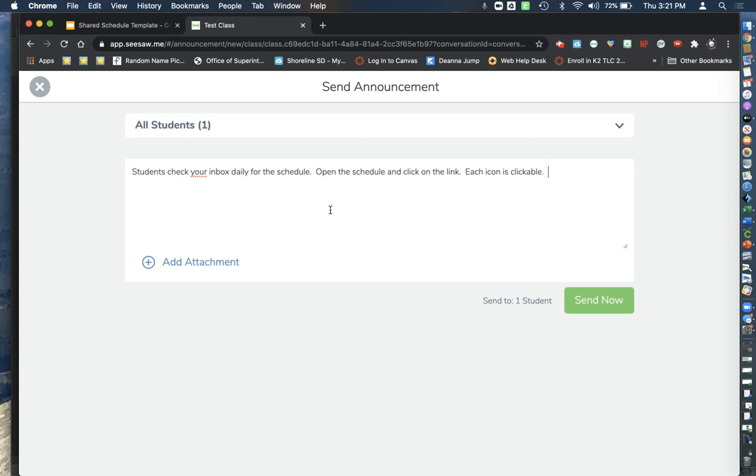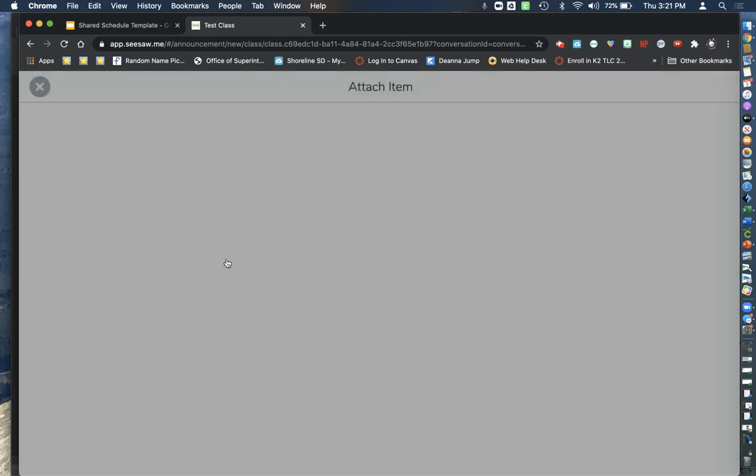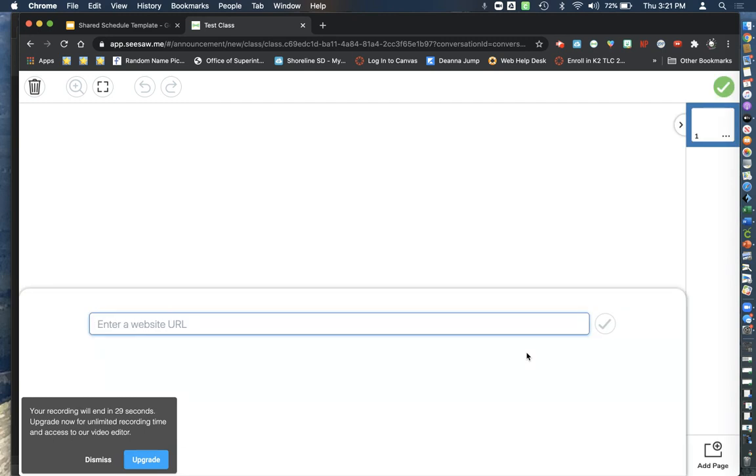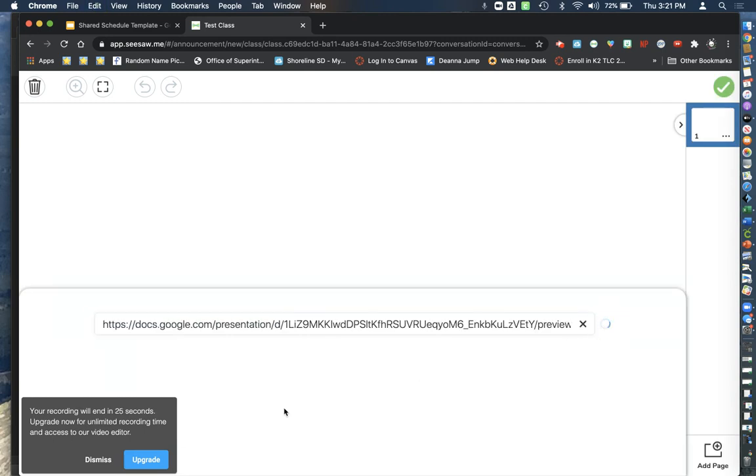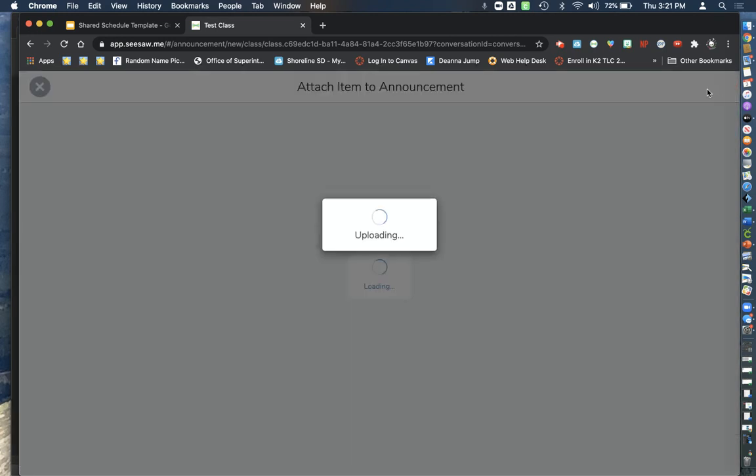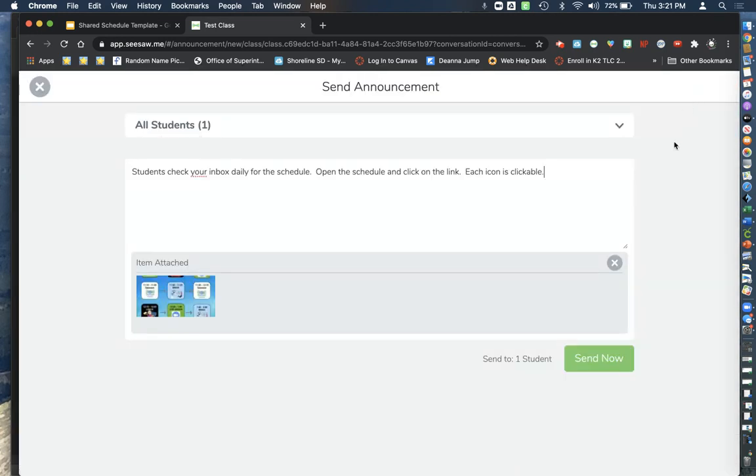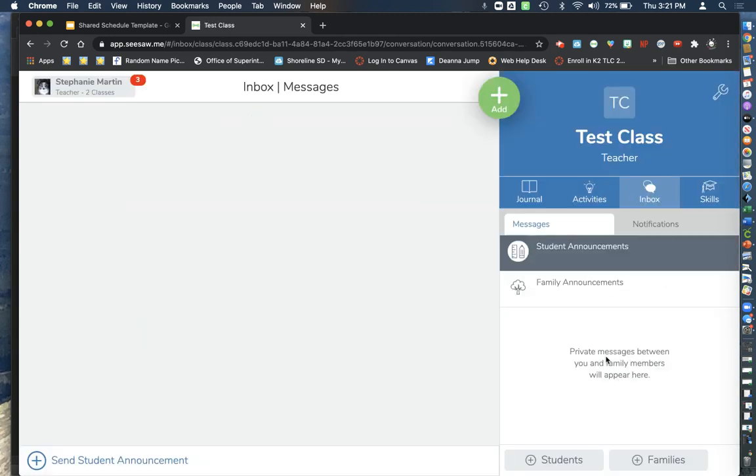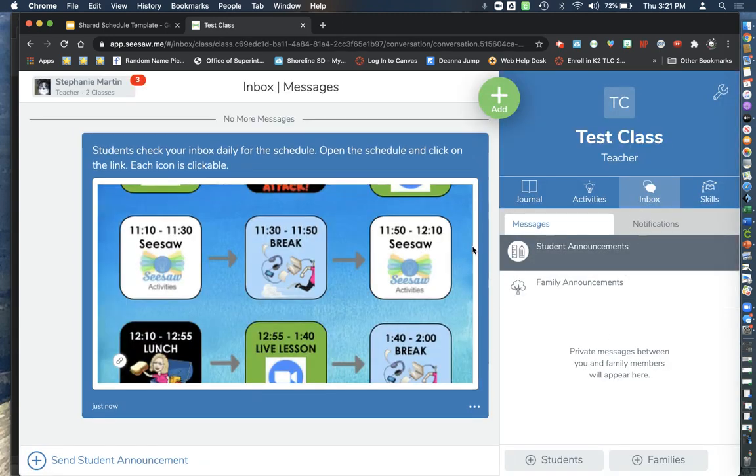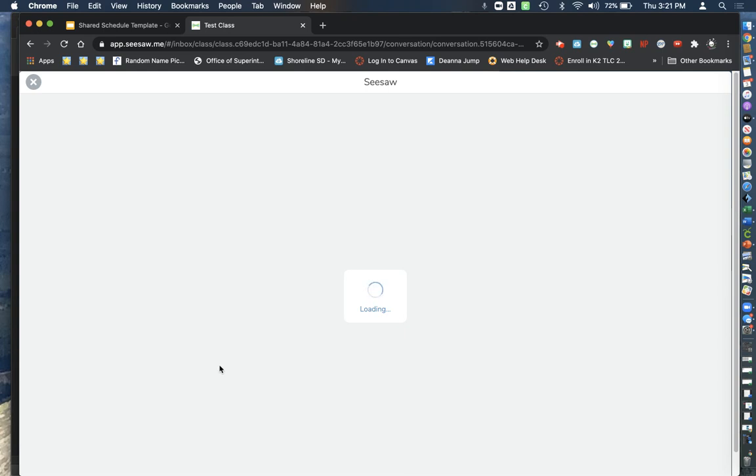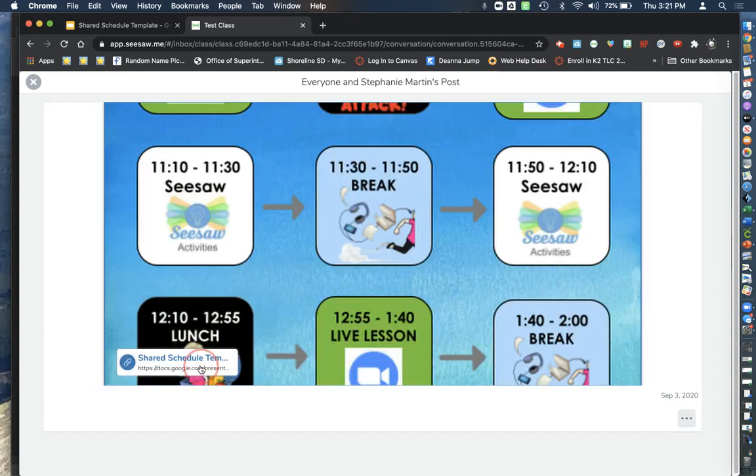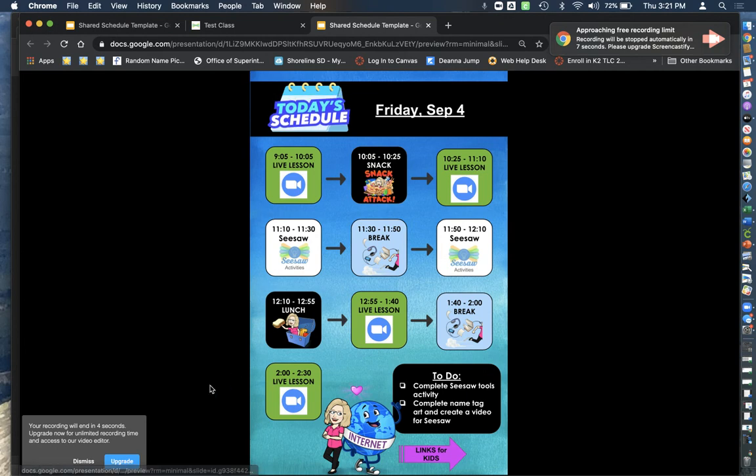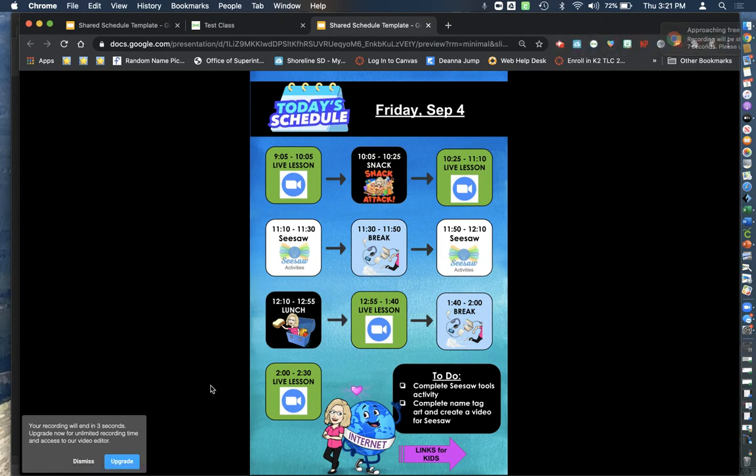So you can click the Add Attachment, go to Link and drop in that link that you wanted and click it and it should work. Now when they go here they click and then they click the schedule and it's automatic. Okay, hope that helps, bye-bye.